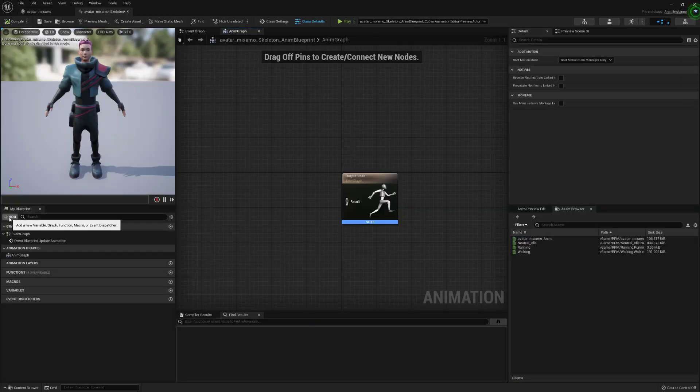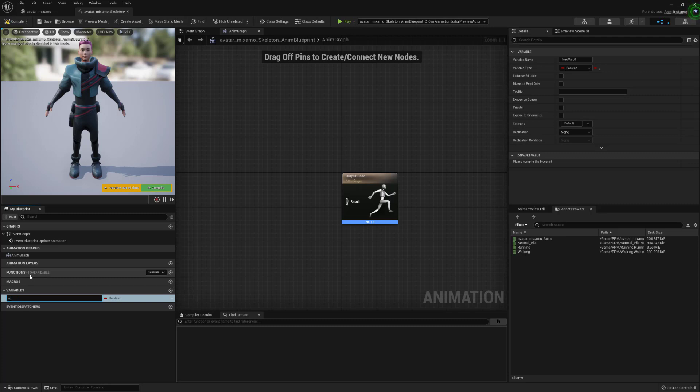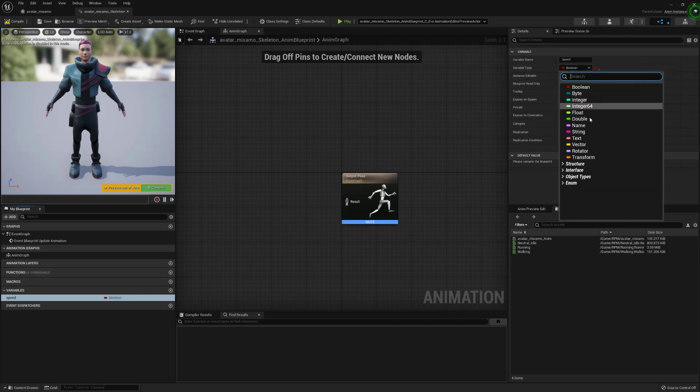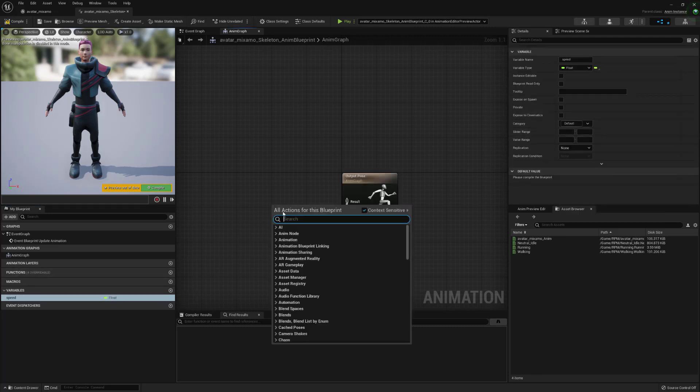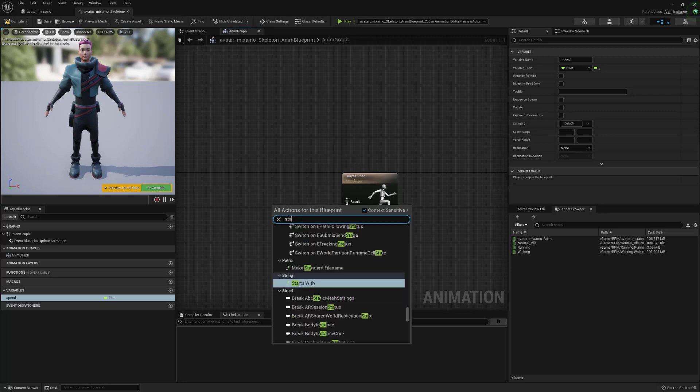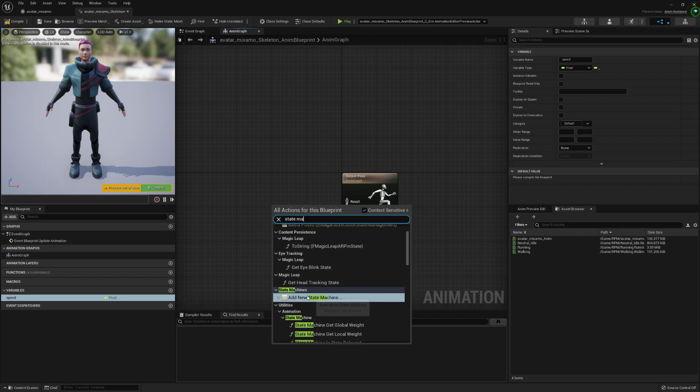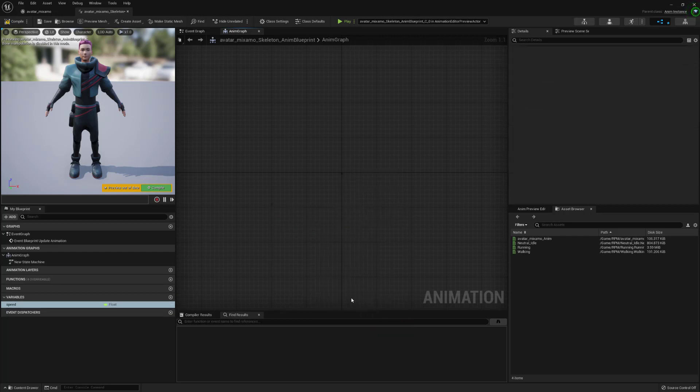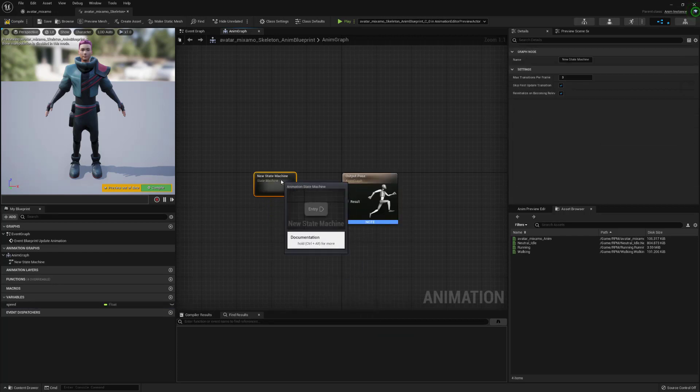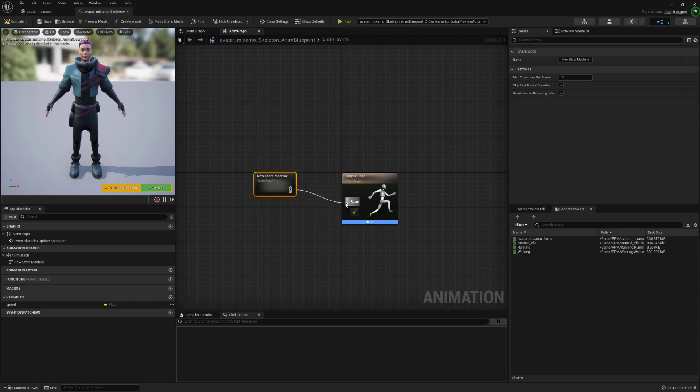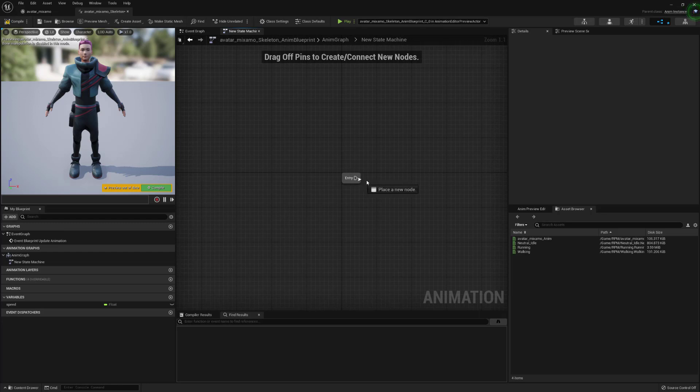So next we need to create an animation blueprint so go to create asset and click on animation blueprint. So first thing in here we are going to create a new variable we're going to call it speed and we're just going to change that to a type of float. Then in the animation graph we're going to create a new state machine.